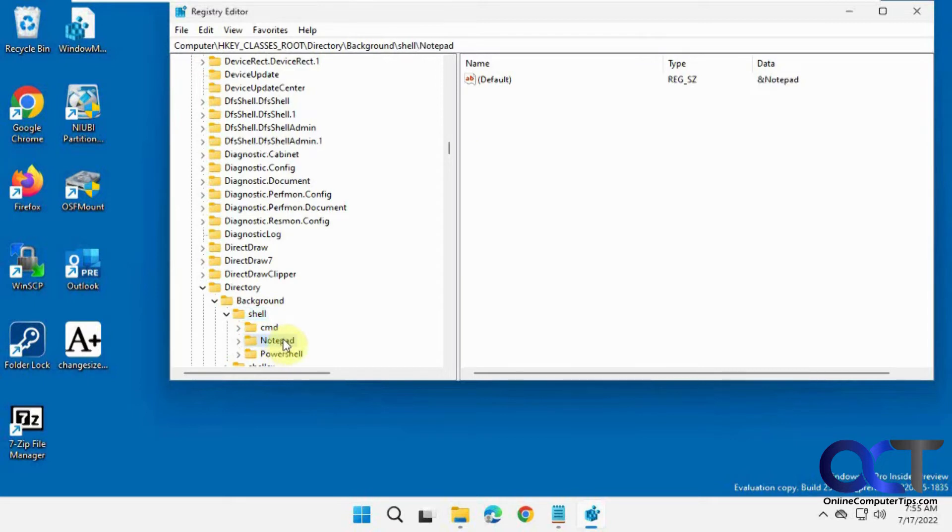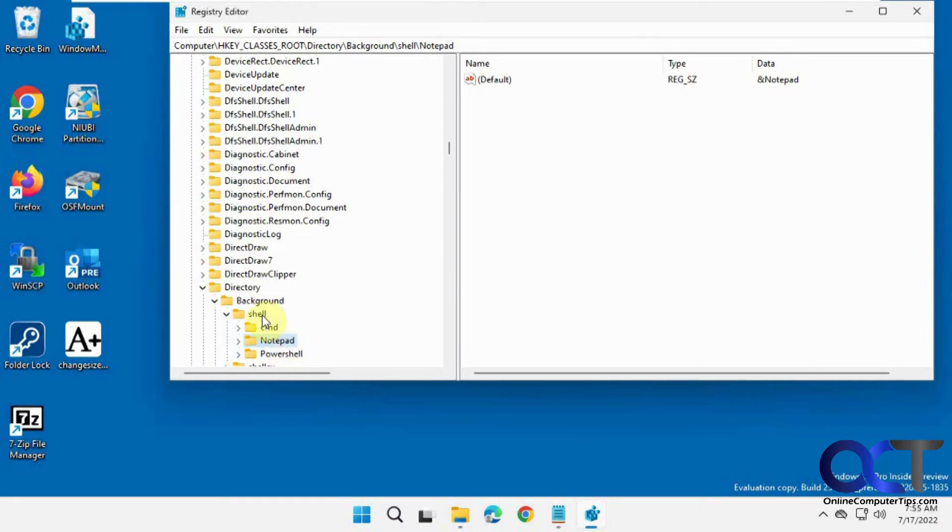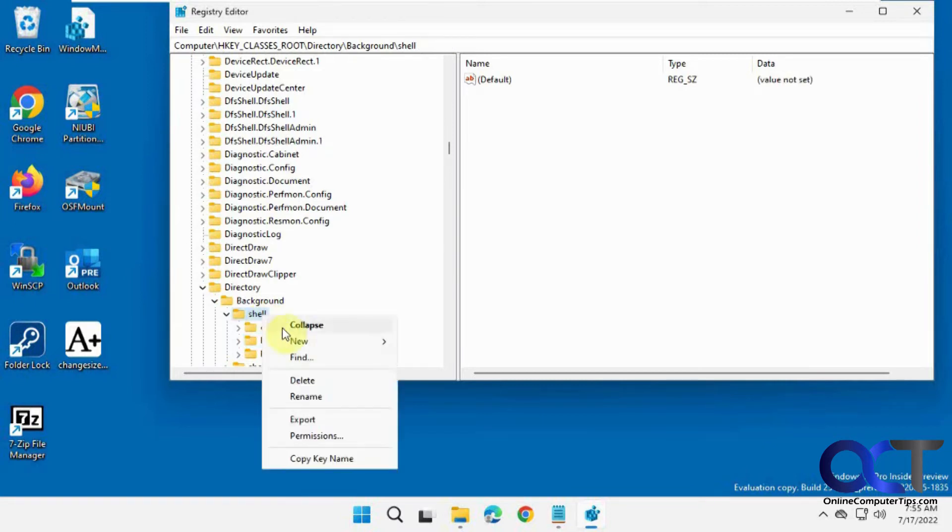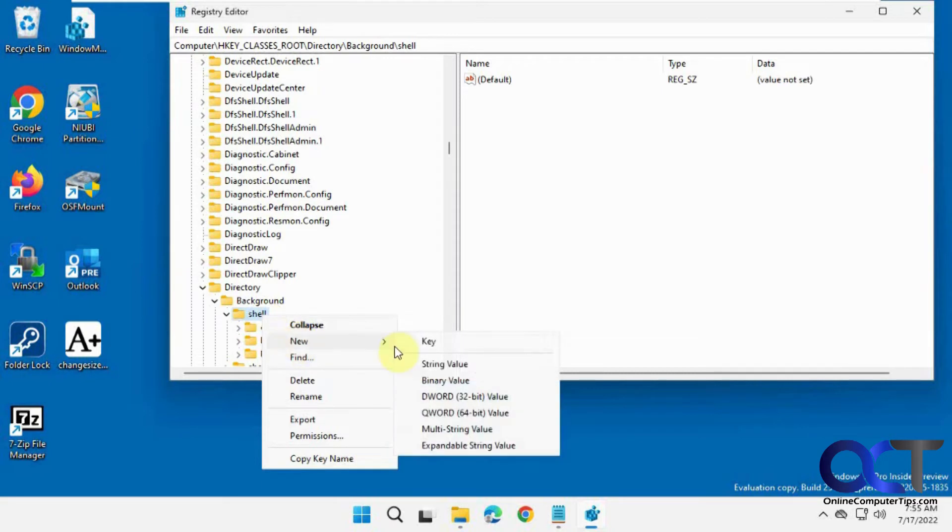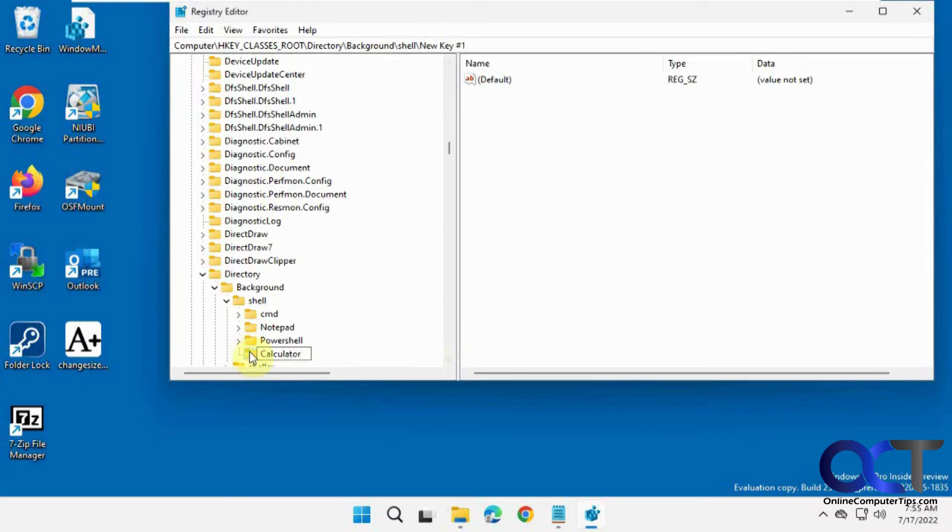You can see here's the one I have for Notepad. So to do this we're going to do one for calculator first. We want to right click on shell. New key. Call it calculator. Okay.